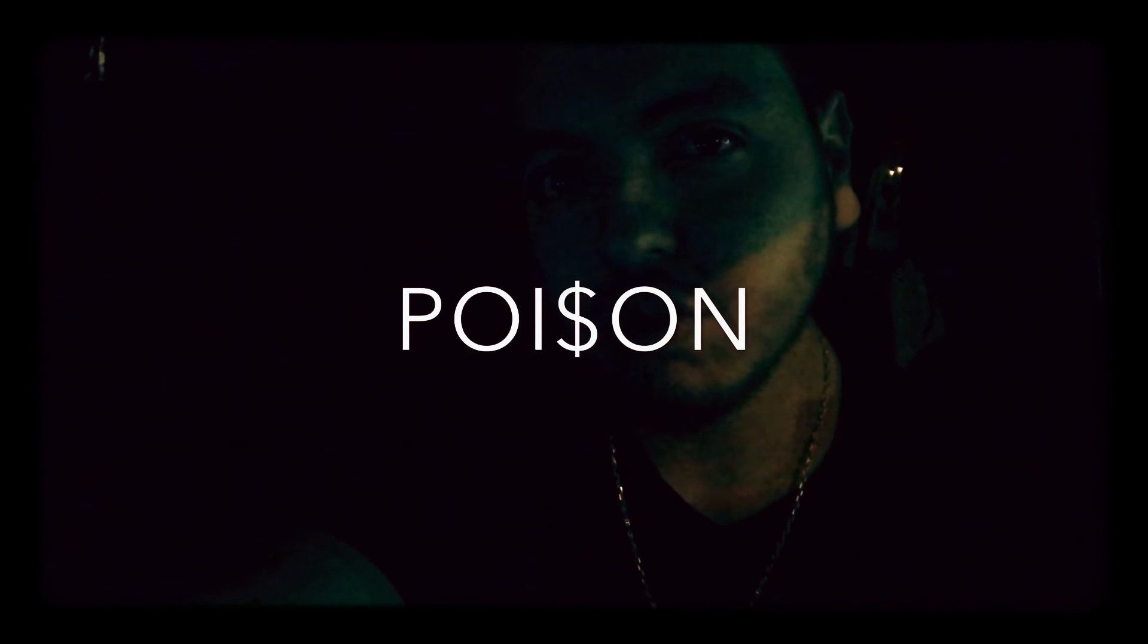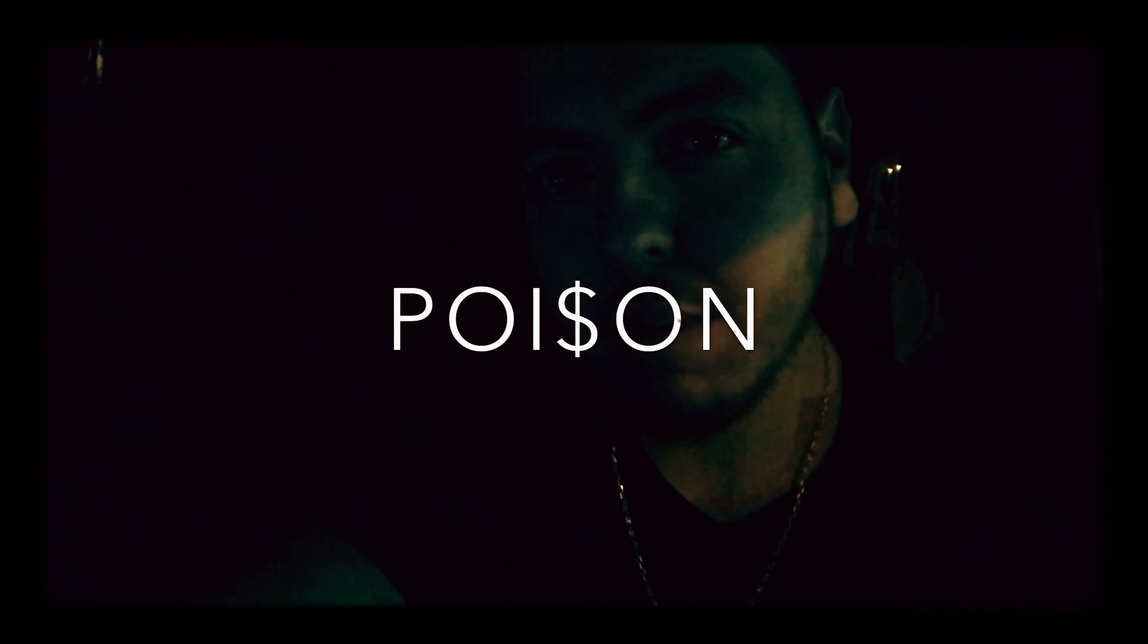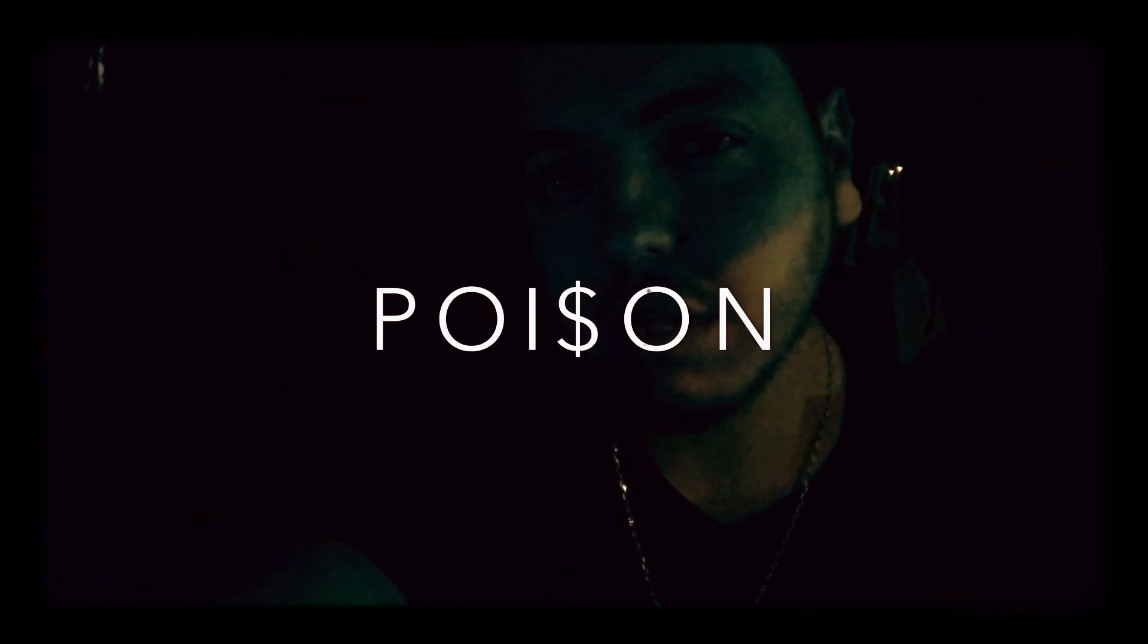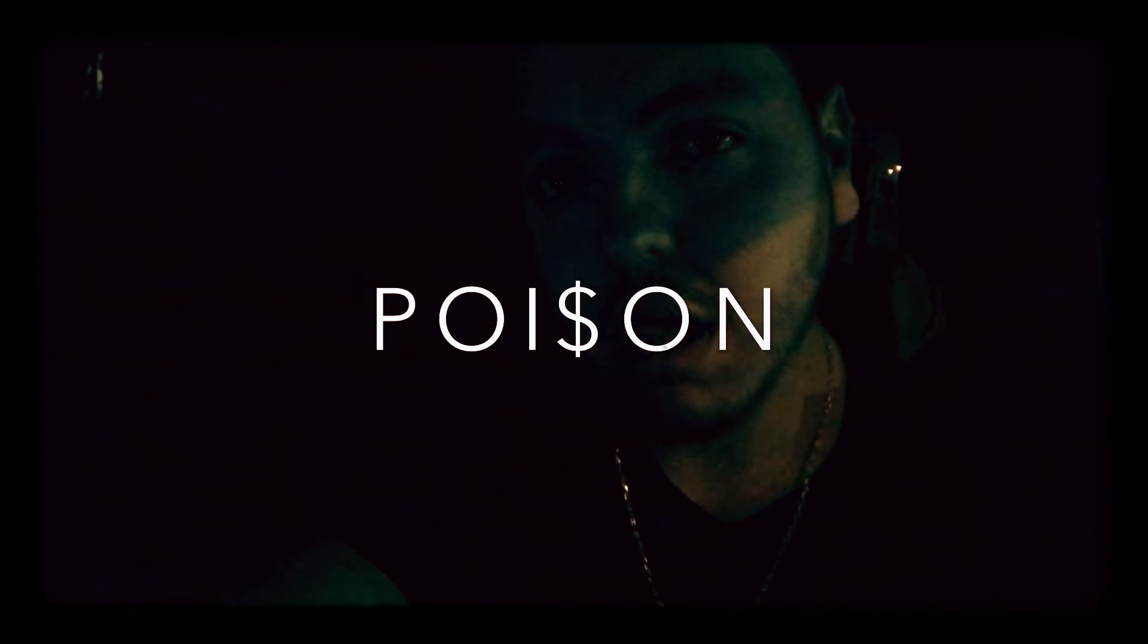Killing the industry bitches, I'm a motherfucking poison.